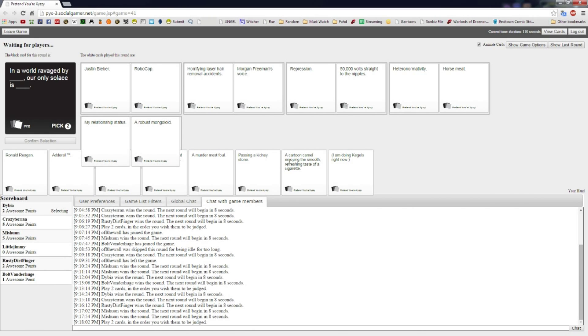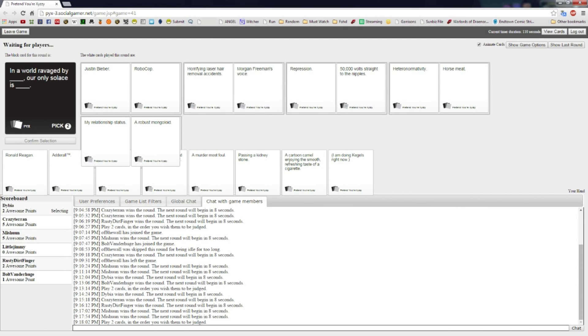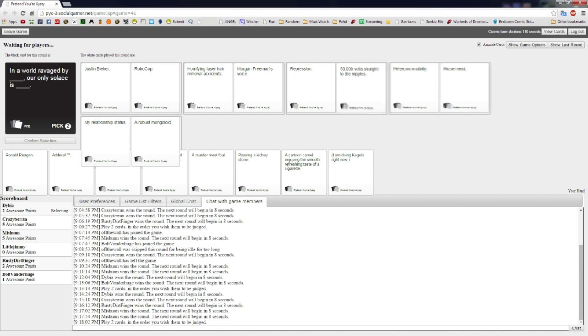In a world ravaged by horrifying laser hair removal accidents, our only solace is Morgan Freeman's voice. In a world ravaged by repression, our only solace is 50,000 volts straight to the nipples. Derek, in a world ravaged by heteronormativity, our only solace is horse meat. In a world ravaged by my relationship status, our only solace is a robust Mongoloid.